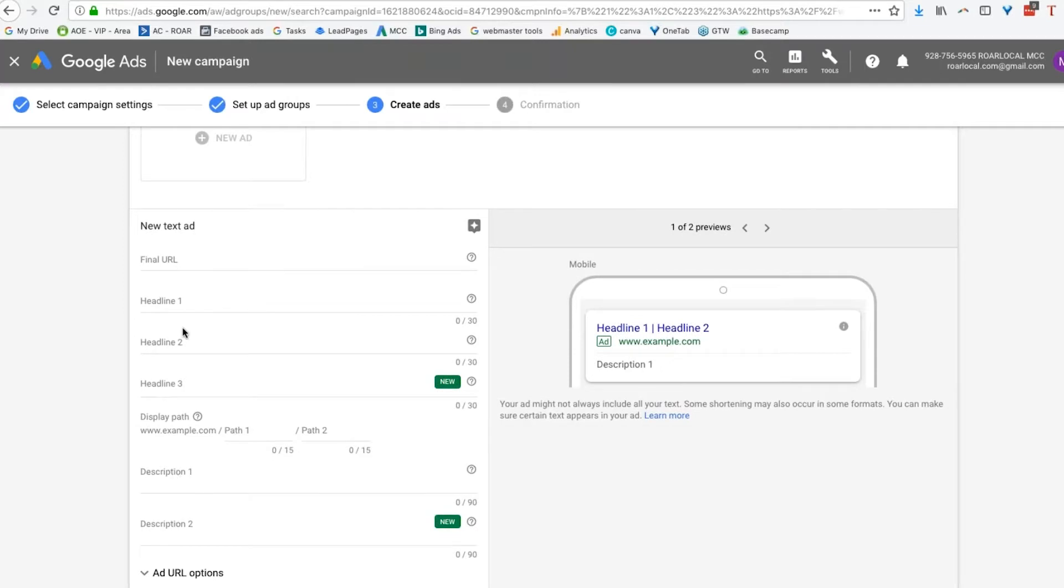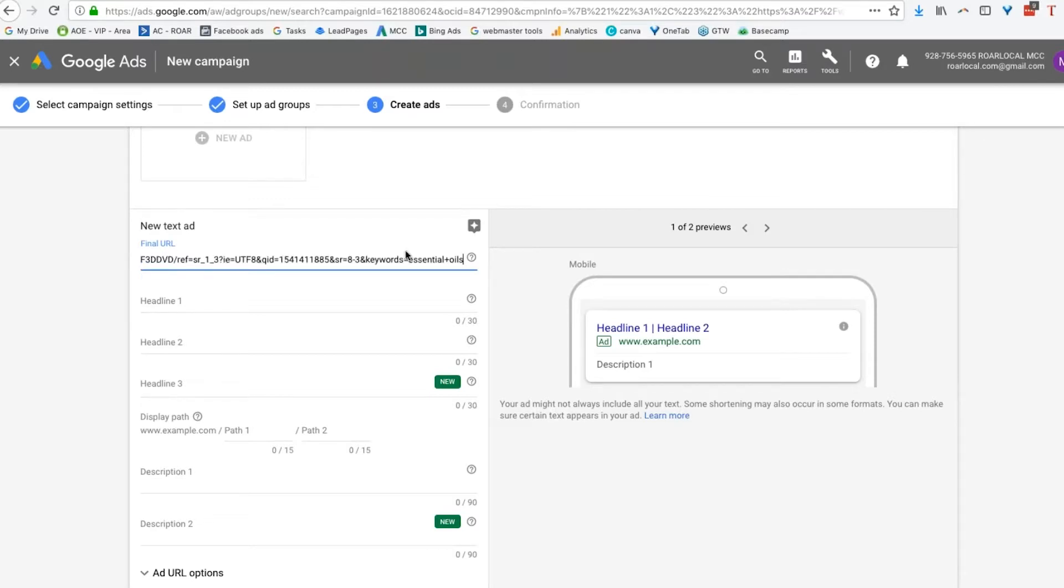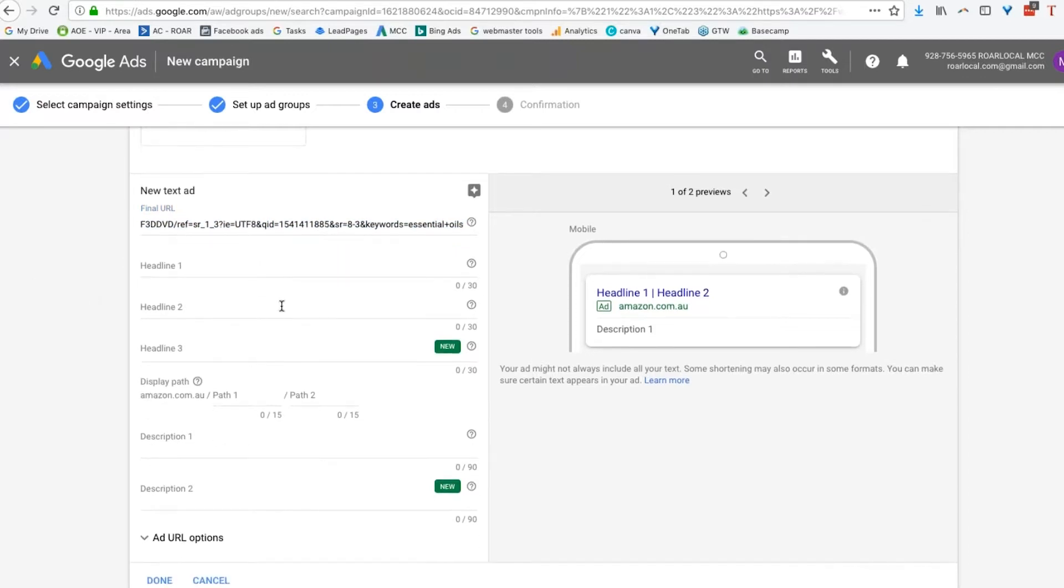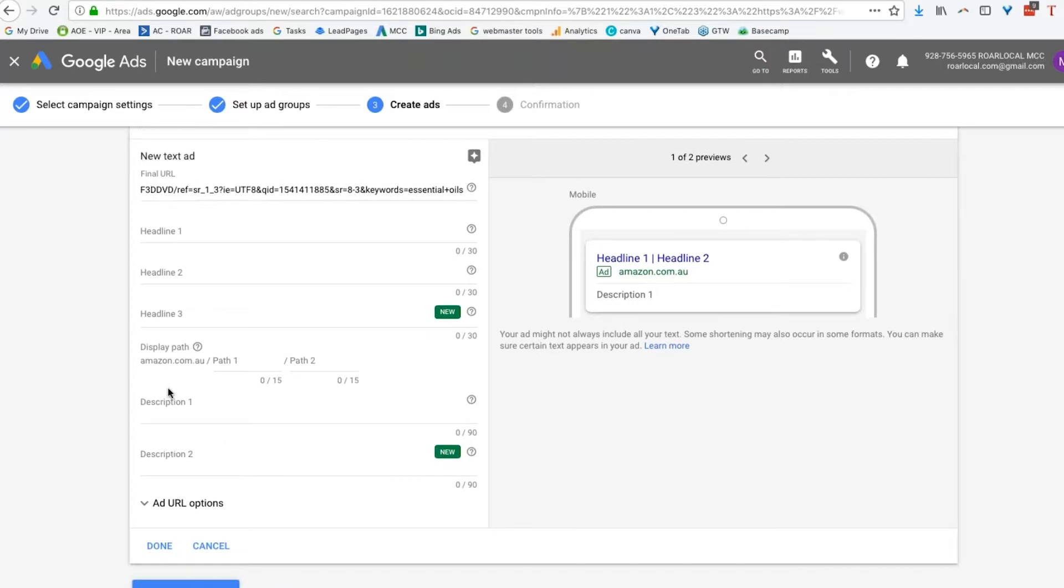And here's our available information that we have. So we've got the final URL. This can be as long as you want it to be. And we're just going to use our storefront URL that we put together. We're going to use that there. We've got a headline one, two, three. So you see how they're put together? A display path, I'll talk about that in a second, and a description.